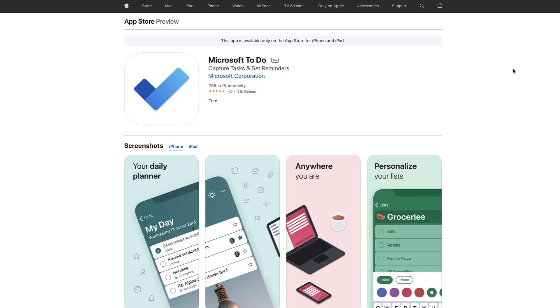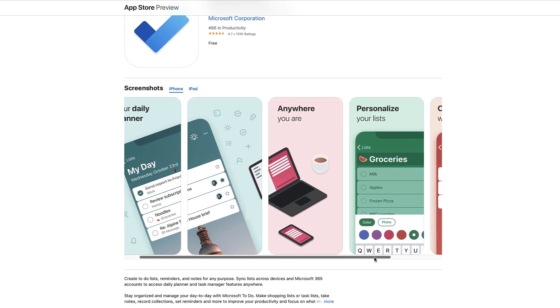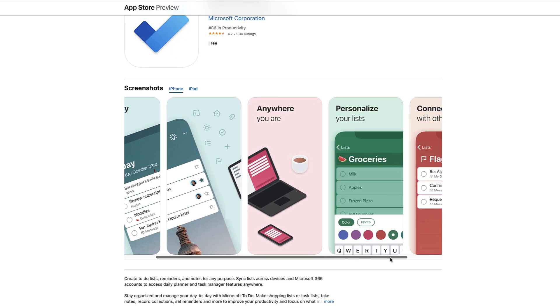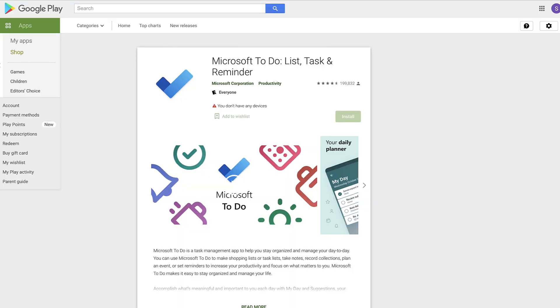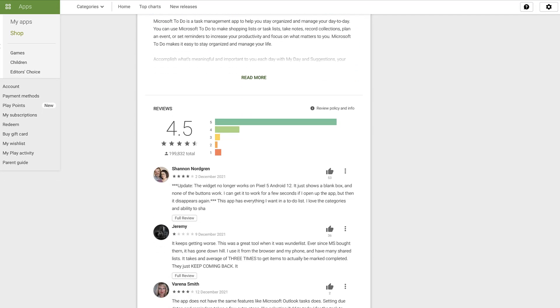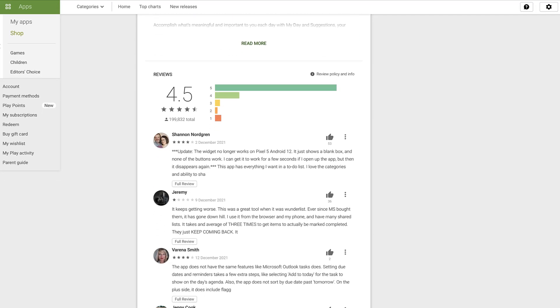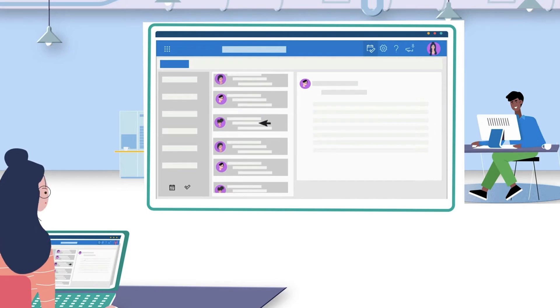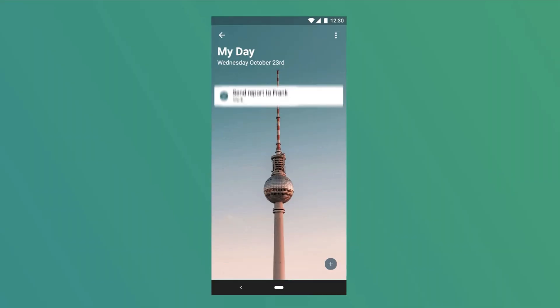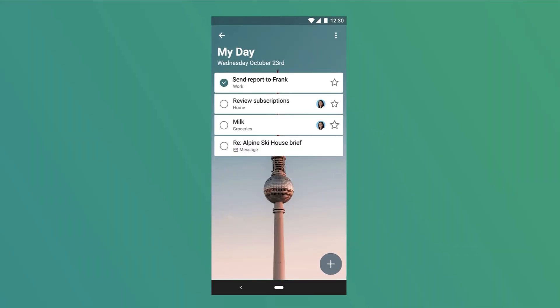Microsoft To Do is actually a really well-designed application, having great reviews on both app stores, all above 4.5. It's got a lot of credibility despite a large turnover from Wunderlist.